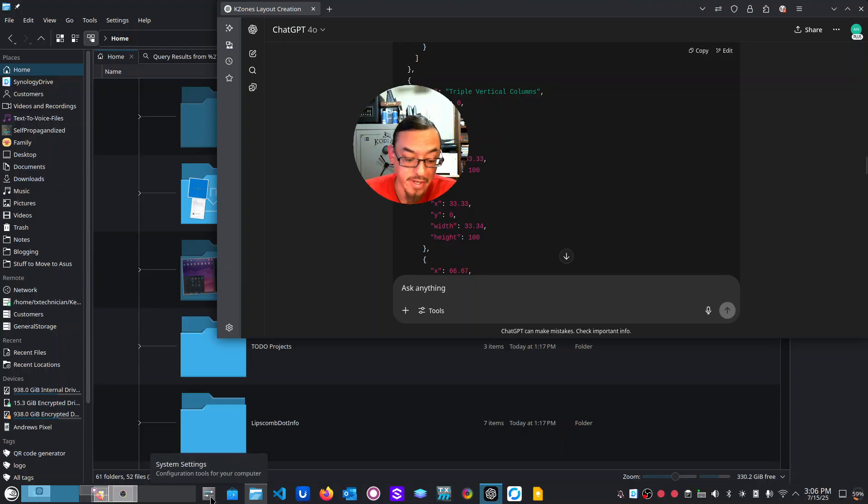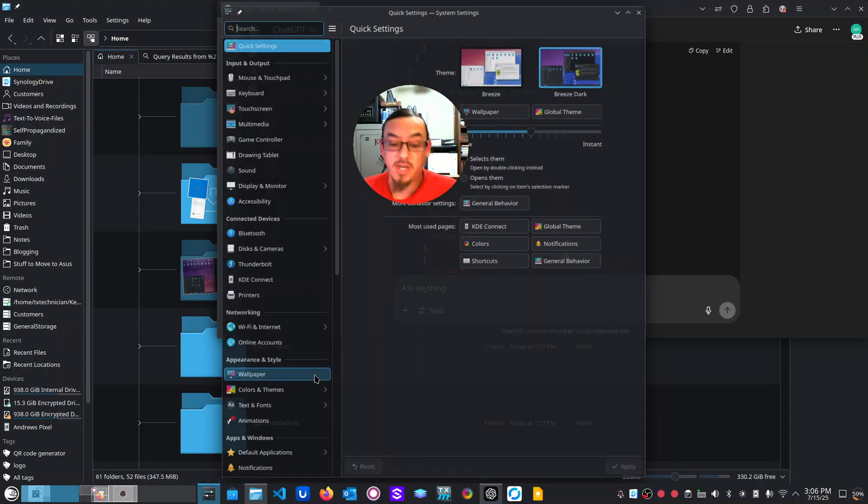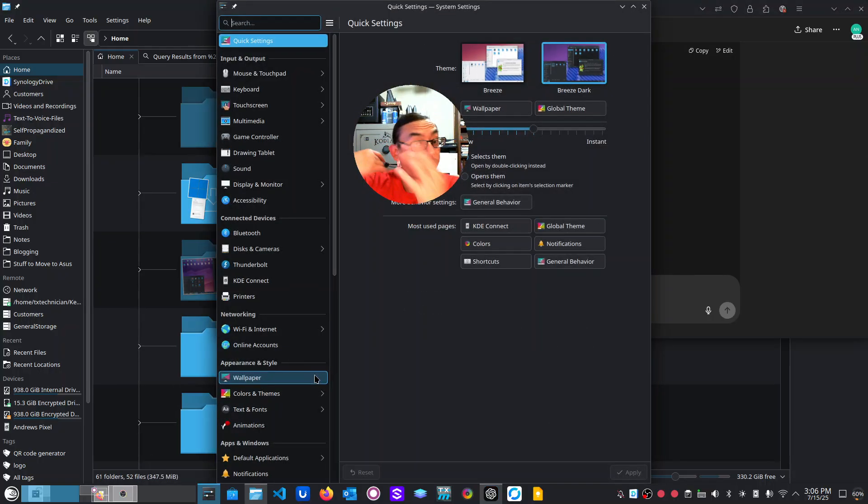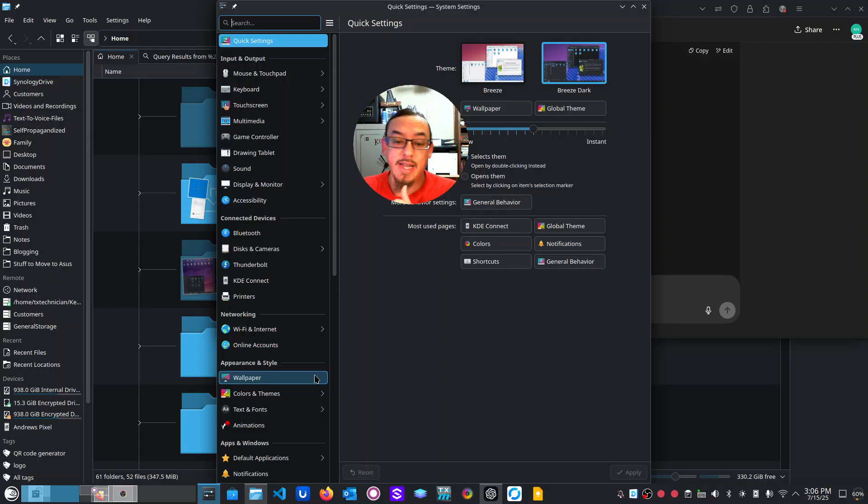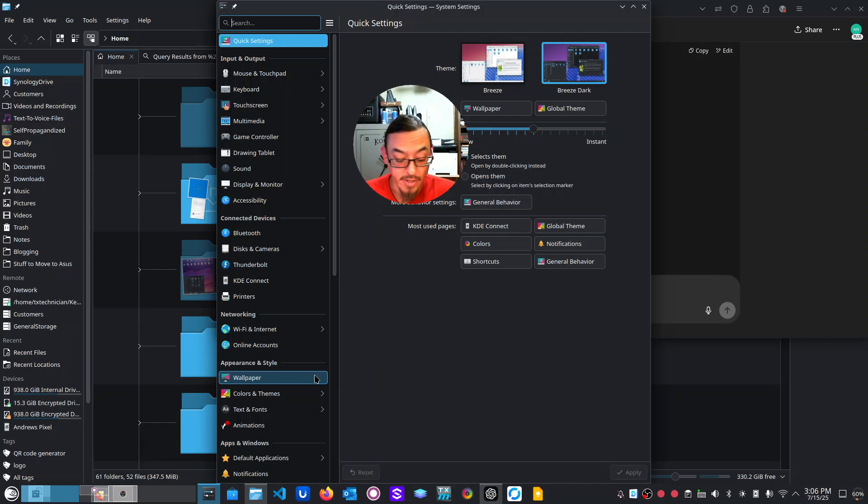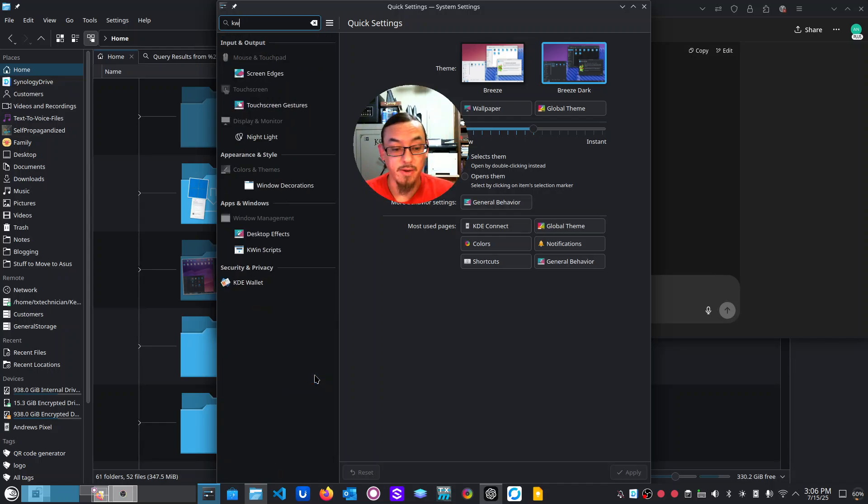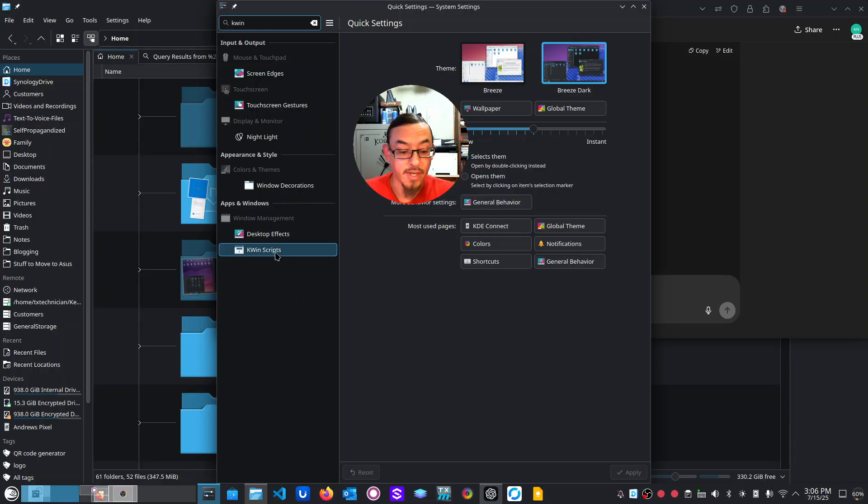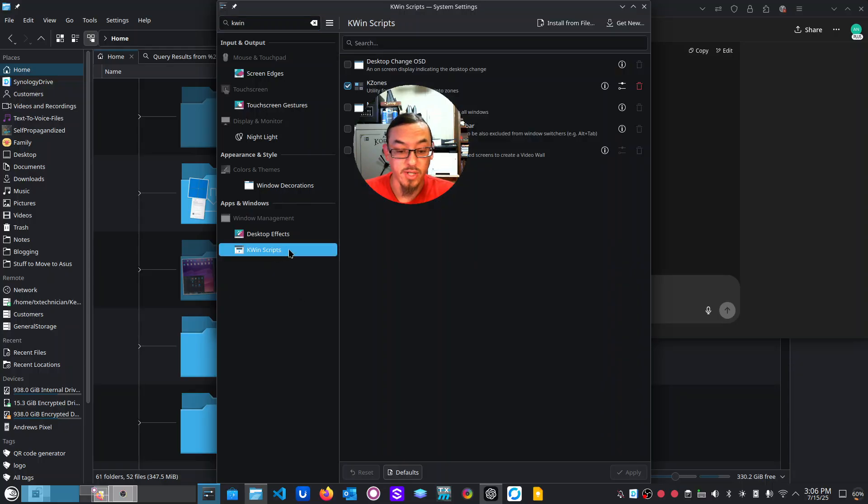And like, here's how you install it. So it works on KDE plasma five and six and it is something called a K win script. The way that you do this is you go to your settings K win or right there coming to K win scripts.